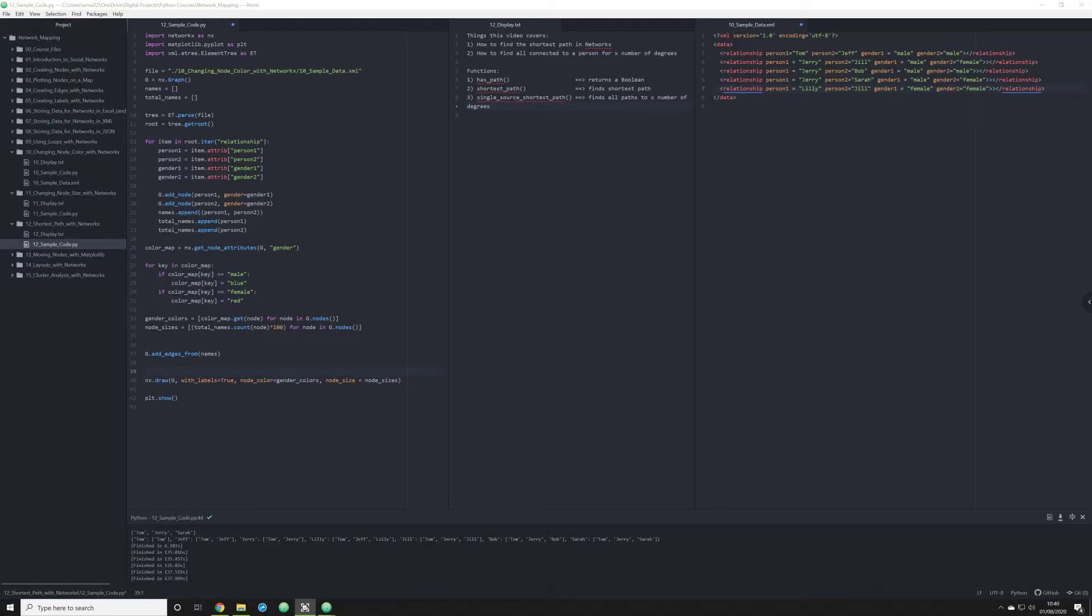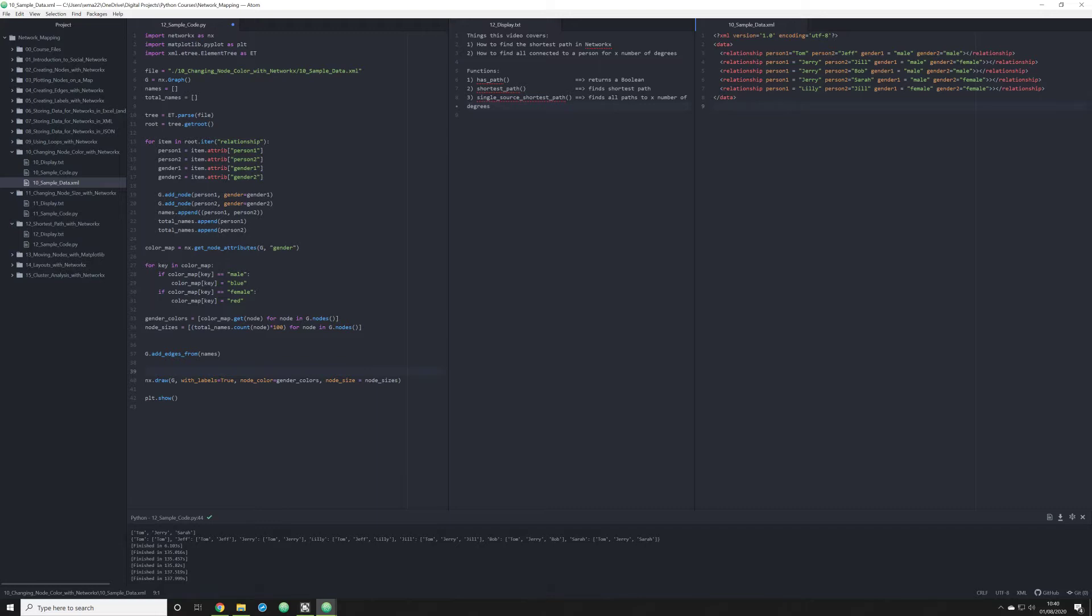Hello again and welcome back. We're going to pick up with the same data that we've been working with in the past few videos, our sample data XML file. Unlike the past two videos in which we explored how to change the node size and node color, in this video I want to start talking about some of the more versatile functions that we can call through NetworkX to analyze and start interrogating our data.